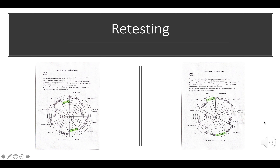On your screen you can see two performance profile videos completed by the same performer whilst they have been trying to improve their speed and their agility. The one on the left comes from the first week of the program and the one on the right comes from week four, where we can see the performer has made significant improvements. It's really important that when we retest we use the exact same test conditions so that we can measure our results accurately and see an improvement in the data.